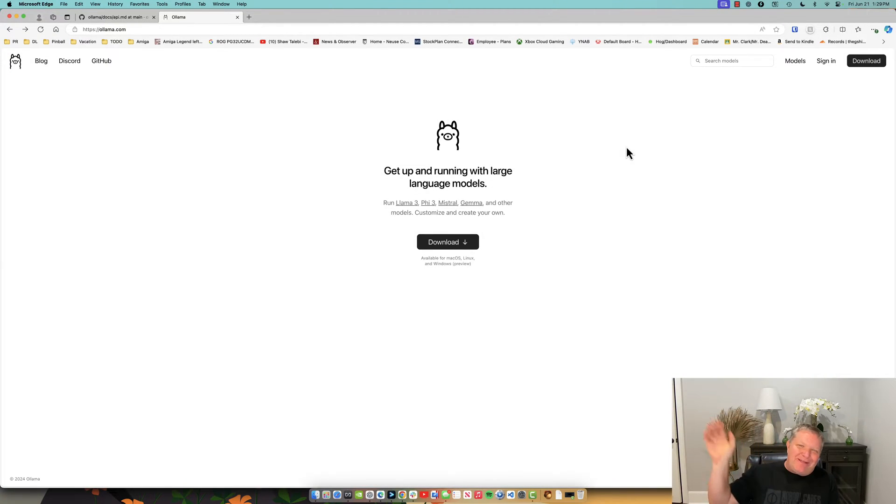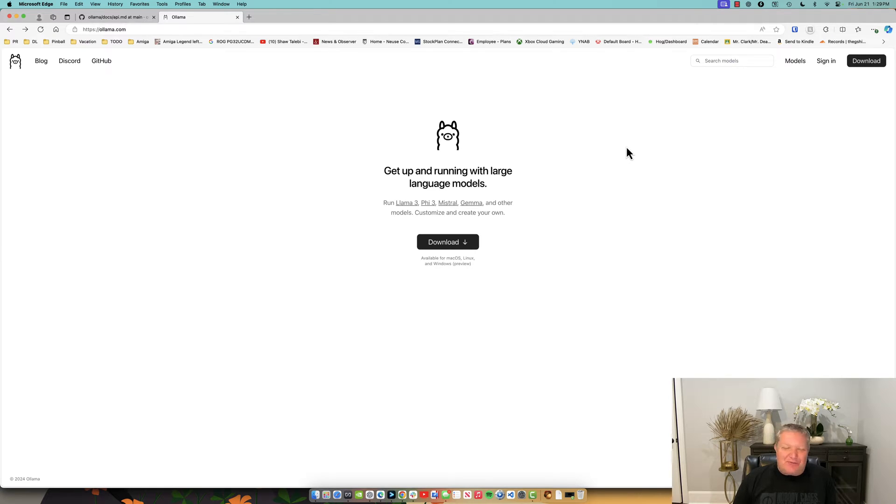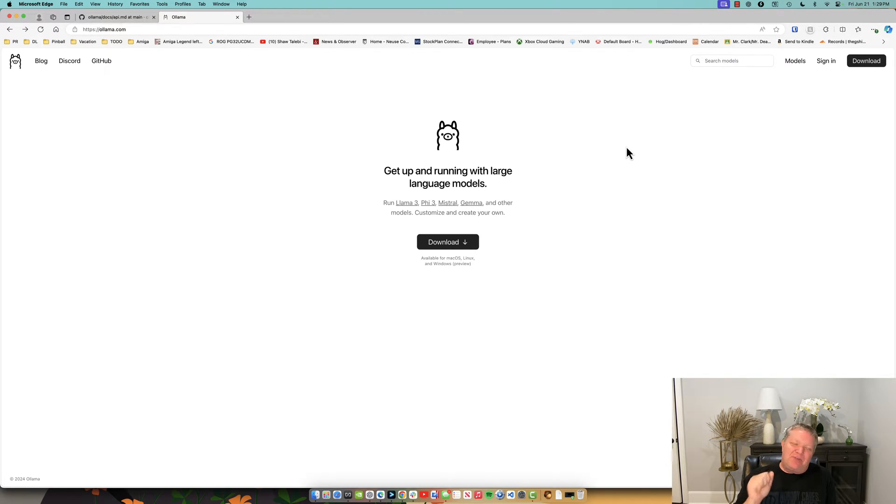Hey everybody, it's Grant, your friendly neighborhood InstructLab community member. Today is Friday, June 21st, and I wanted to show you something a little bit different today.